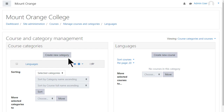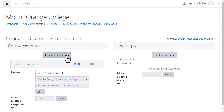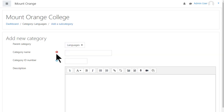To create a new category, you click the Create Category button and enter the details. Note that you can have a top-level category or you can have sub-categories. This is why it's important to think through how you want your site organised. You must add a name, but the ID number and description are not essential. Click the question mark icons for more information.